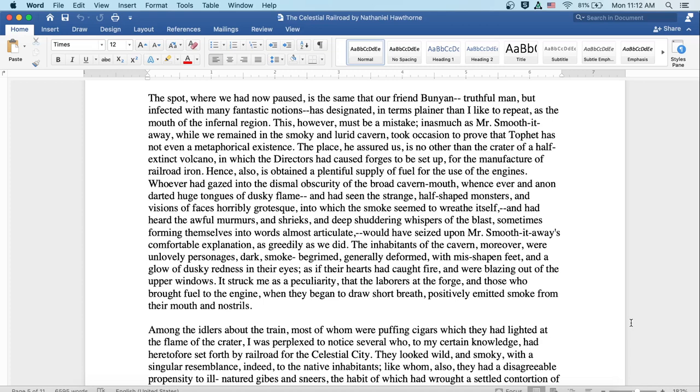The inhabitants of the cavern, moreover, were unlovely personages, dark and smoke-begrimed, generally deformed with misshapen feet, and a glow of dusky redness in their eyes, as if their hearts had caught fire and were blazing out of the upper windows. It struck me as a peculiarity that the laborers at the forge and those who brought fuel to the engine when they began to draw short breath positively emitted smoke from their mouths and nostrils.